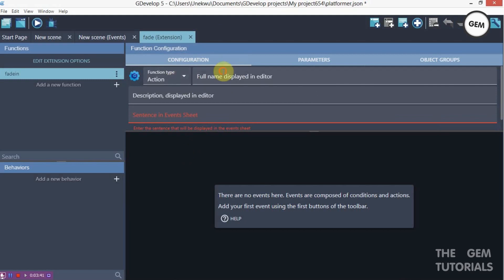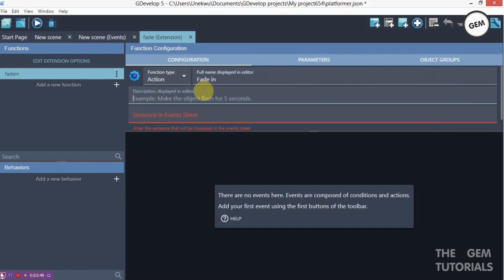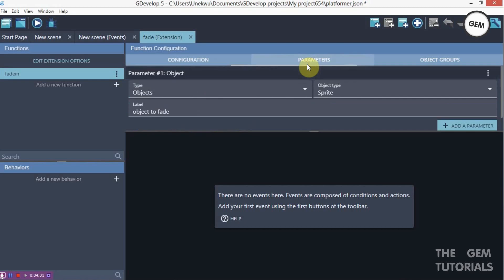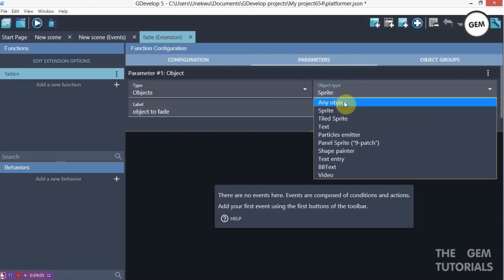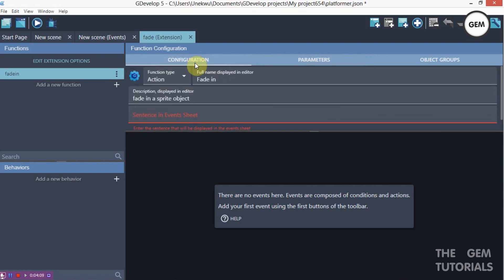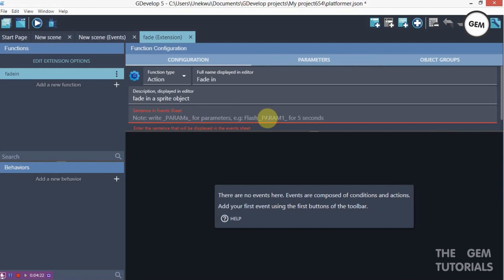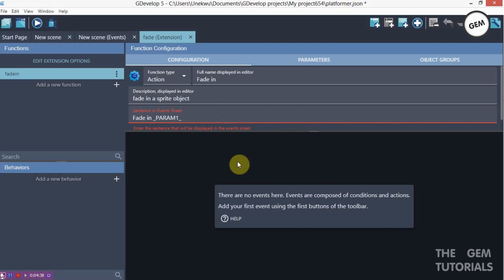Now for configuration: function type is 'action', full name displayed in the editor would be 'fade in'. For the description displayed in the editor, you can write 'fade in a sprite object'. This works for sprite objects — we're building a sprite object parameter. For the sentence in the event sheet, write the parameter placeholder, for example: 'fade in param 1 on the scene'.